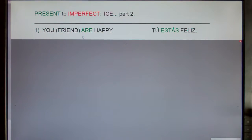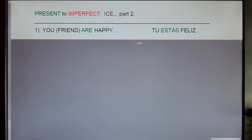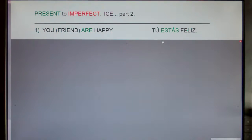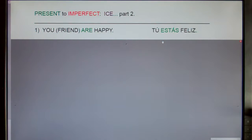Go ahead and on your sheet of paper try to write down the statement 'you were happy,' as you'd make it to a friend — 'you were happy.' You can pause here if you need to.